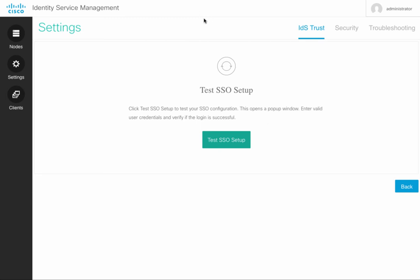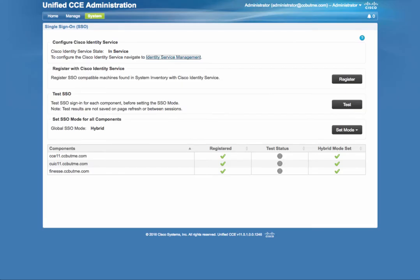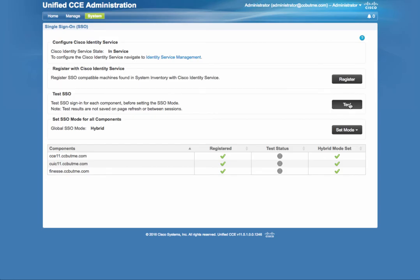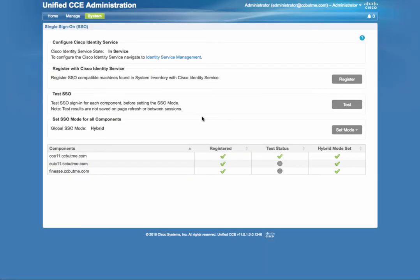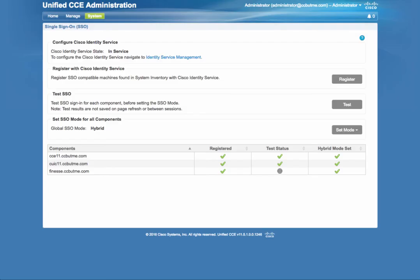Once we are done with this, we go back to the Unified CCE web administration. And as you can see, we have not run a test so far. So we click on test. As you can see, the test can be run from this side as well as from the Identity Service Management side.